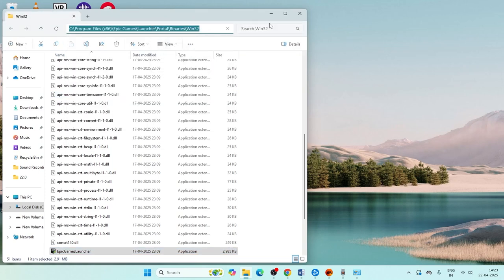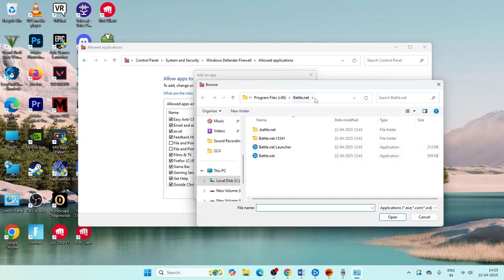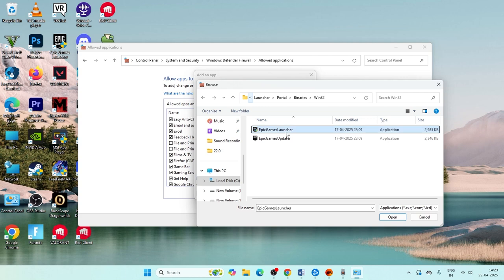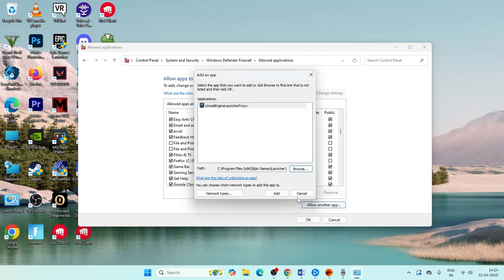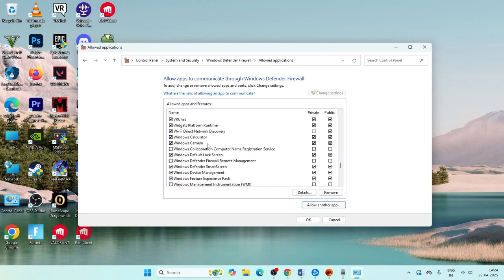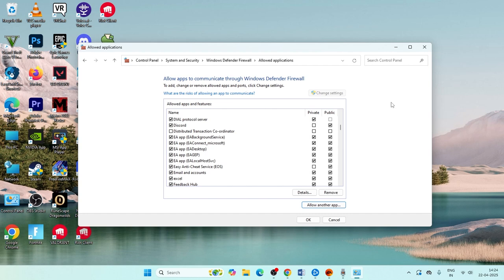Go back to the Control Panel firewall screen, click Change Settings, then Allow Another App, and click Browse. Paste the Epic Games Launcher path, press Enter, find and open the launcher executable, and add it. Once successfully added, make sure both the Private and Public checkboxes are checked for Epic Games Launcher.